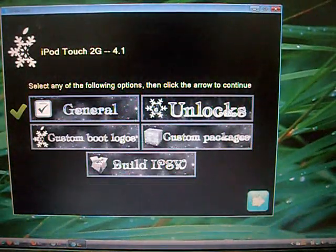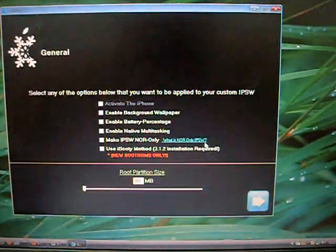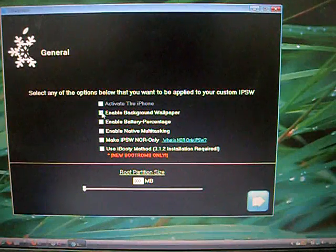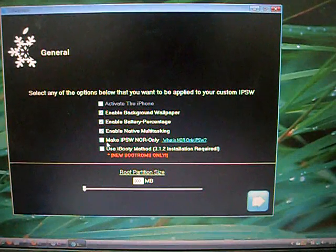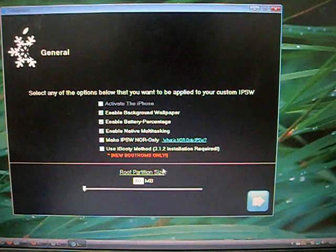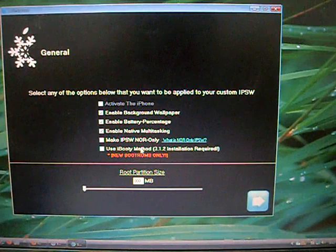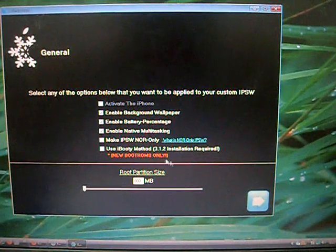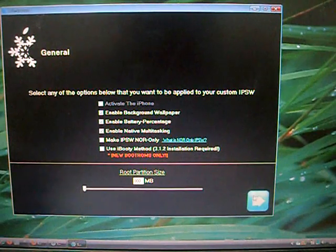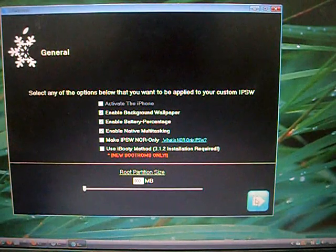Go to General, click Next, activate all the options except the bottom one which is for the new boot ROM 3GS iPhone, so click on Next again.